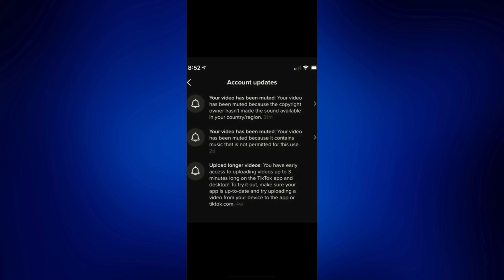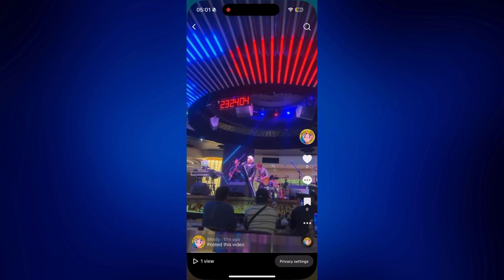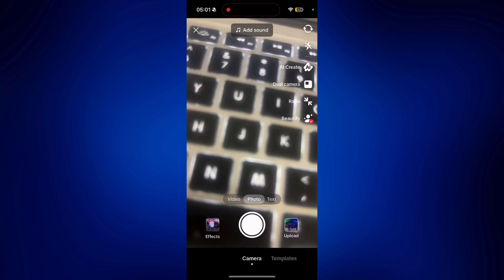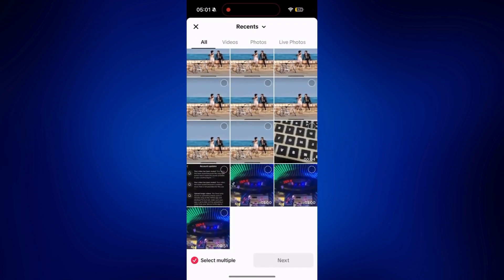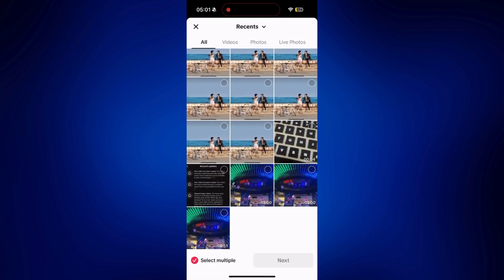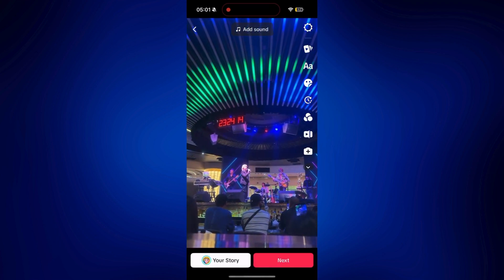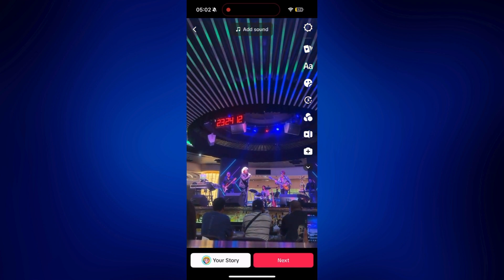So let's go back to TikTok and just tap on the plus icon, then tap on upload. Just upload the same exact video — this one. Tap on next, and then add sound.